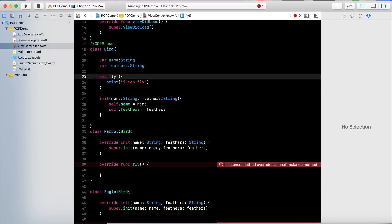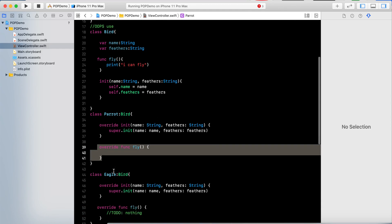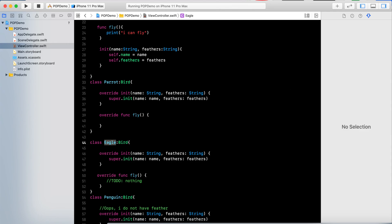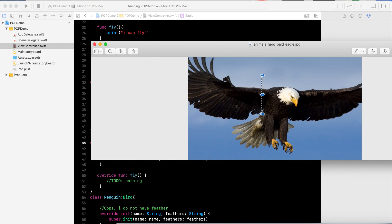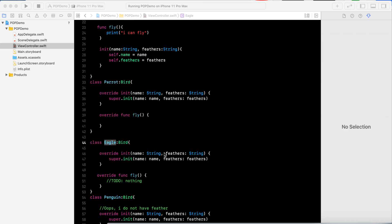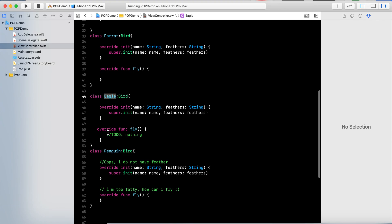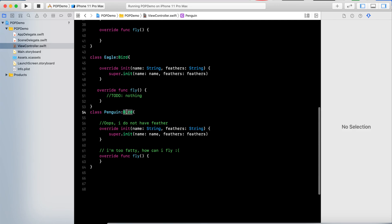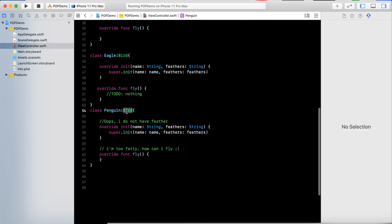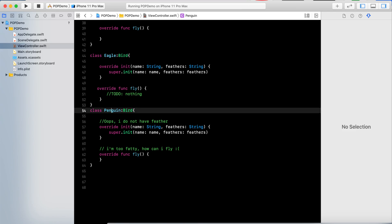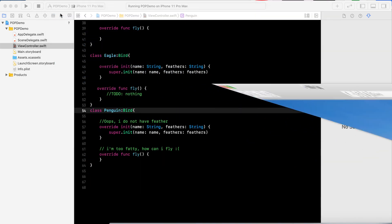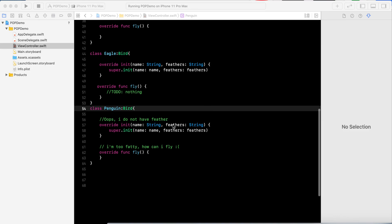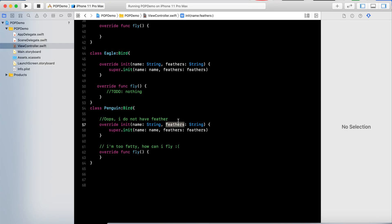The second subclass is Eagle. Eagle can fly, it has feathers, and it has a name. Now I have a Penguin, which also inherits Bird — but the penguin cannot fly. It cannot fly because it has a bulky size and doesn't have feathers. But since it inherits Bird, it has the fly property, which I don't need.